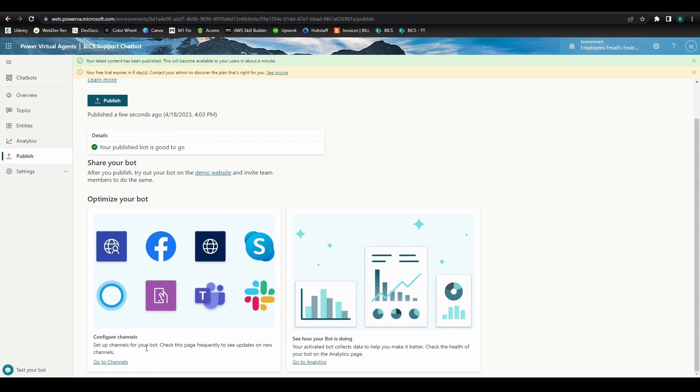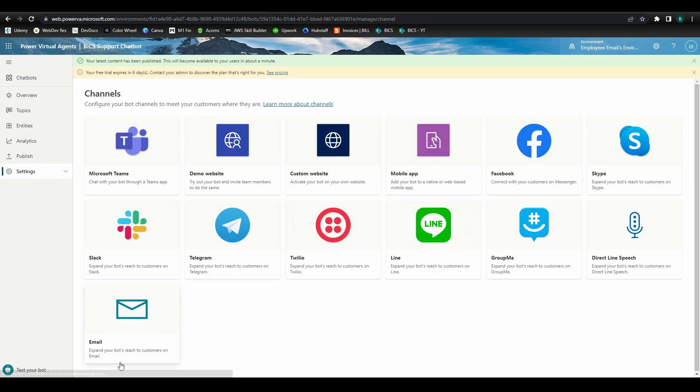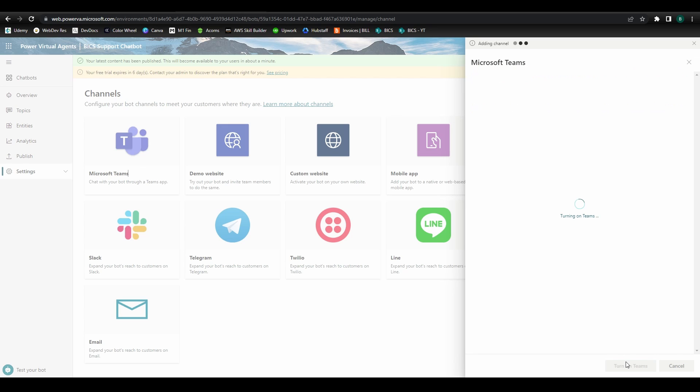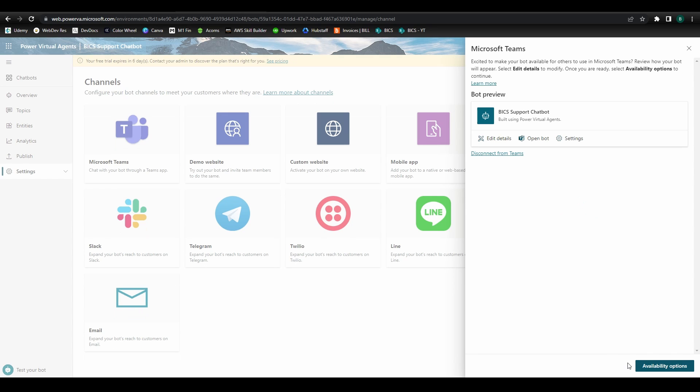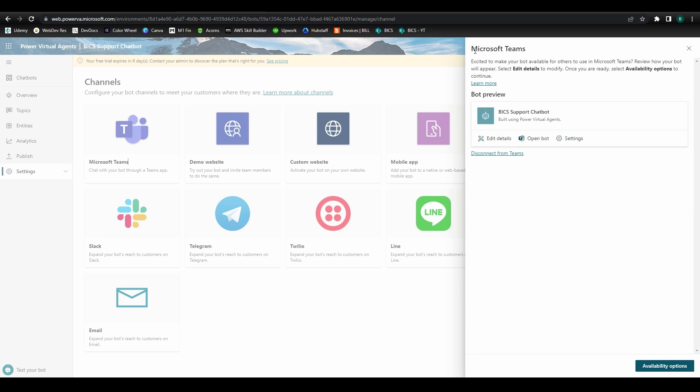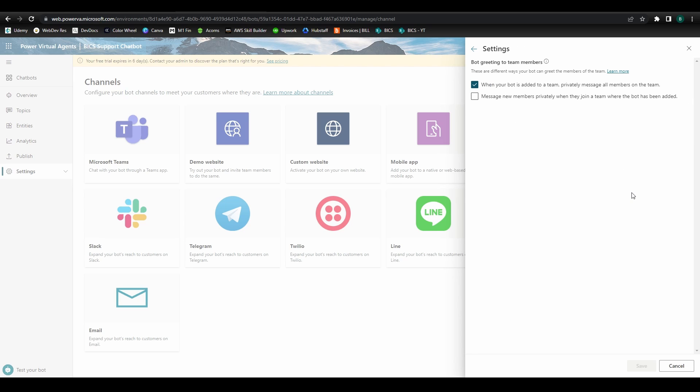Next, click on Go to Channels, then Microsoft Teams to make your chatbot accessible in the Teams environment. Here, you can also make edits to your bot's appearance, add a description, choose whether to allow users to add the bot to a team and a host of other settings.